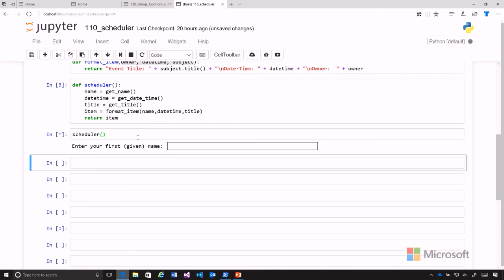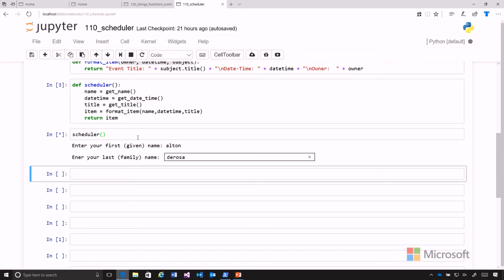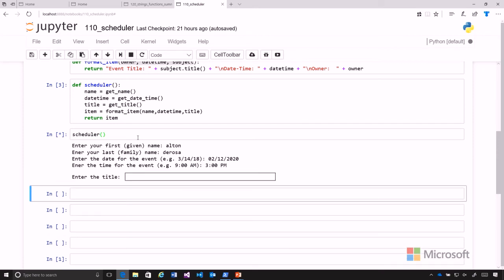So we go Alton DeRosa and we'll go ahead and do that on 2/12/2020 at 3 p.m. And then we'll give it a title Python study group. And the group word was not capitalized, and then we can go ahead and hit our enter.